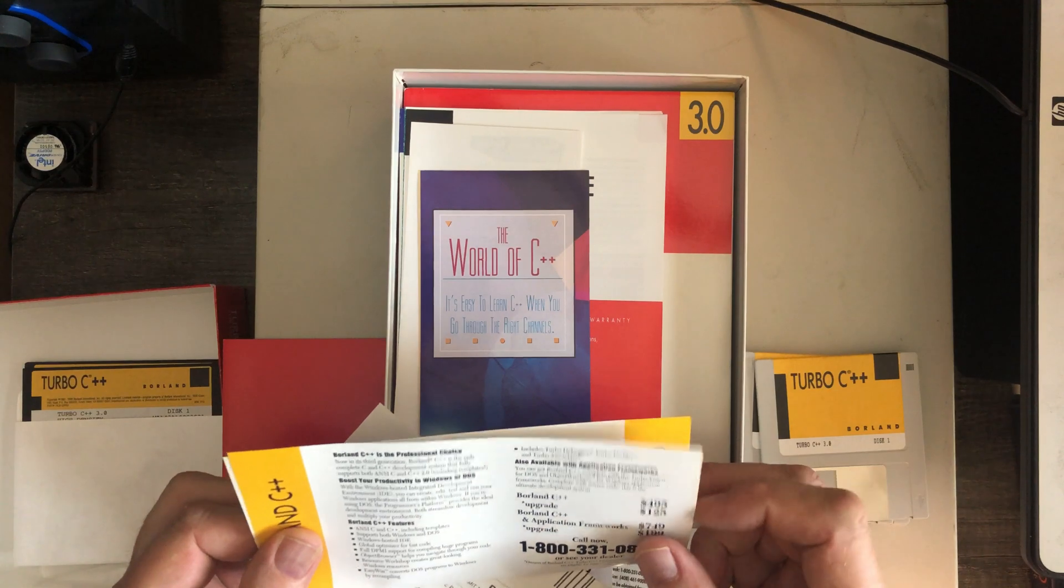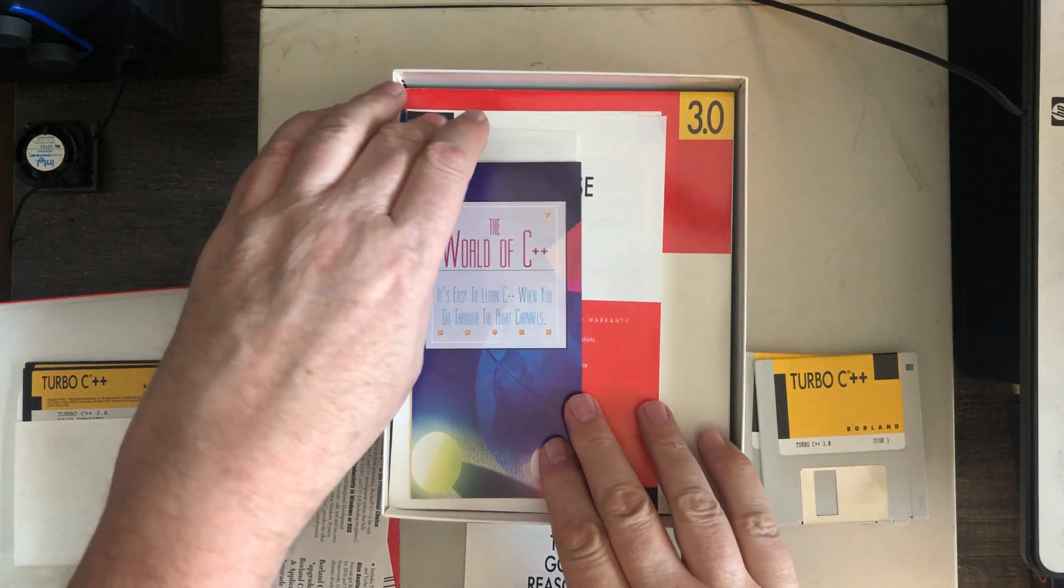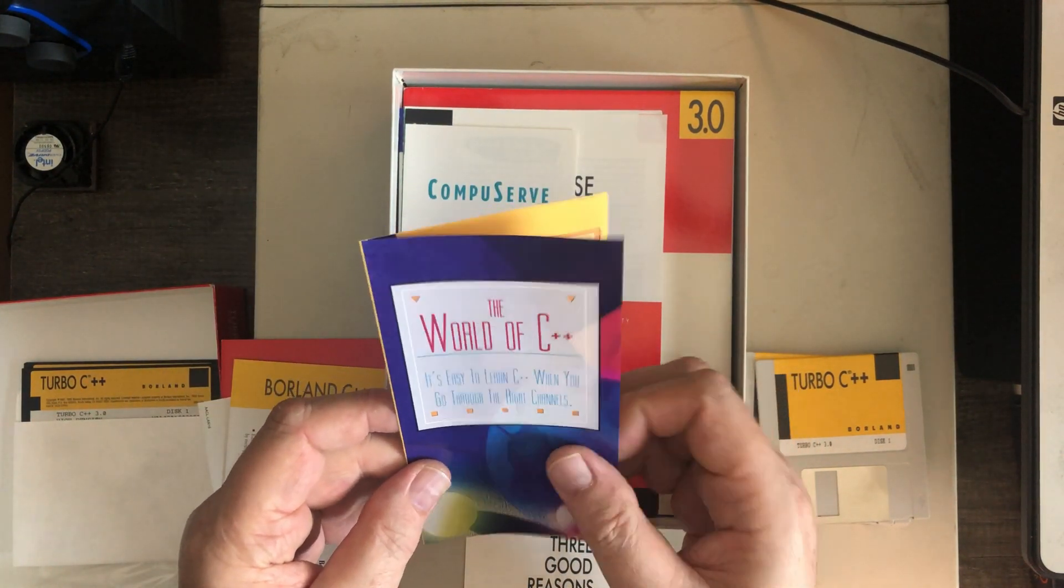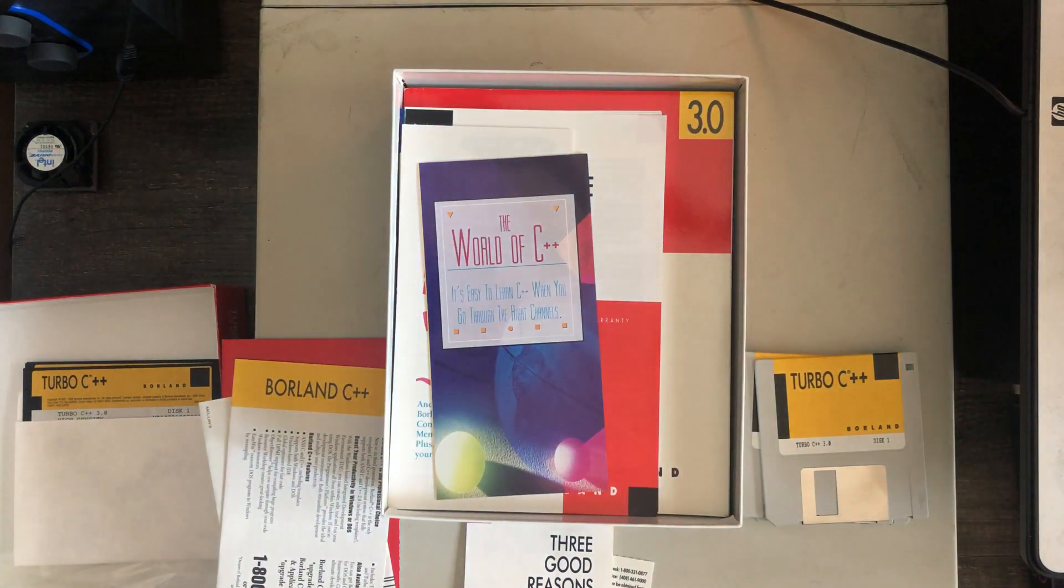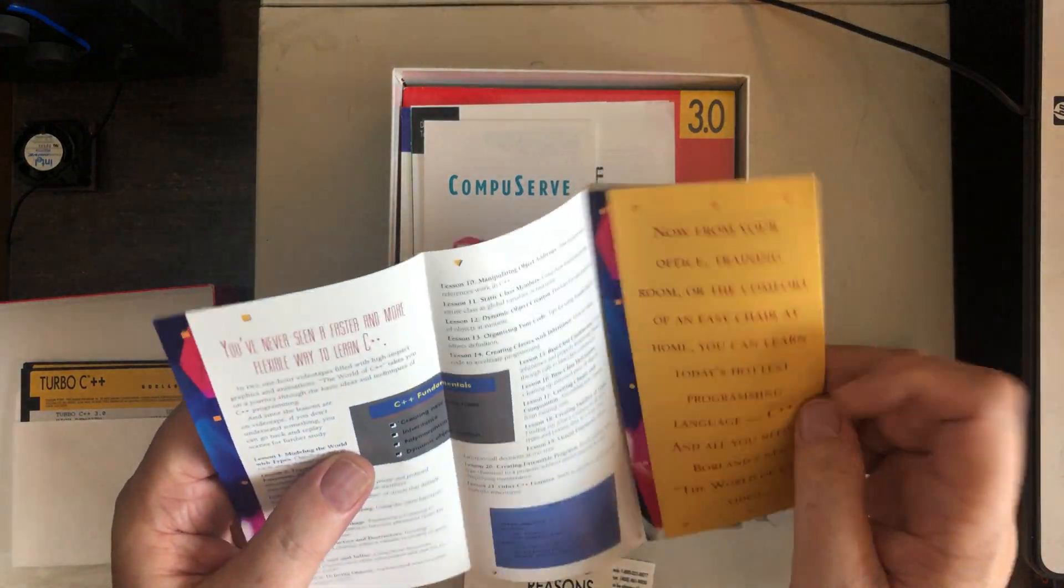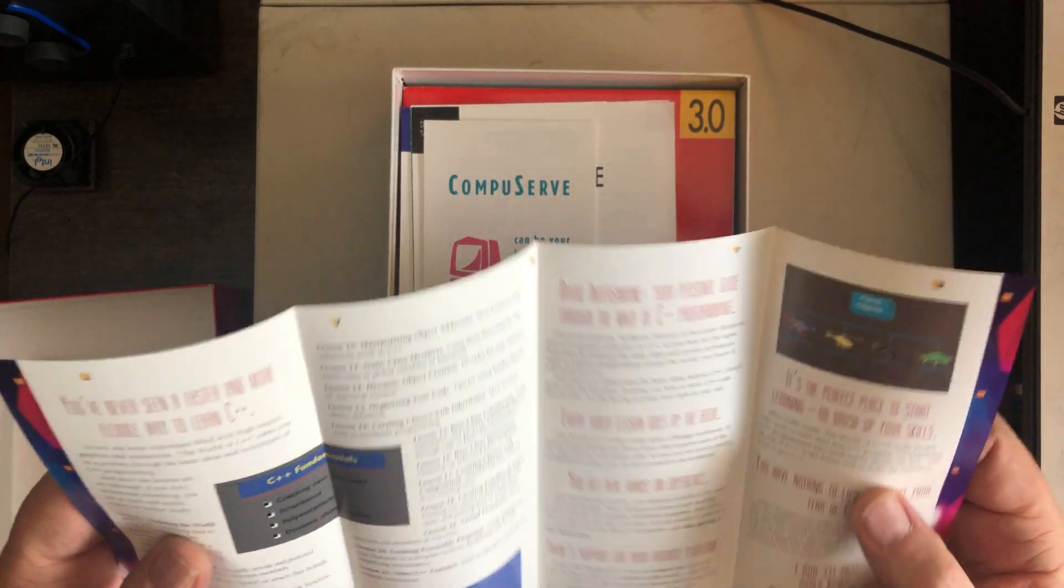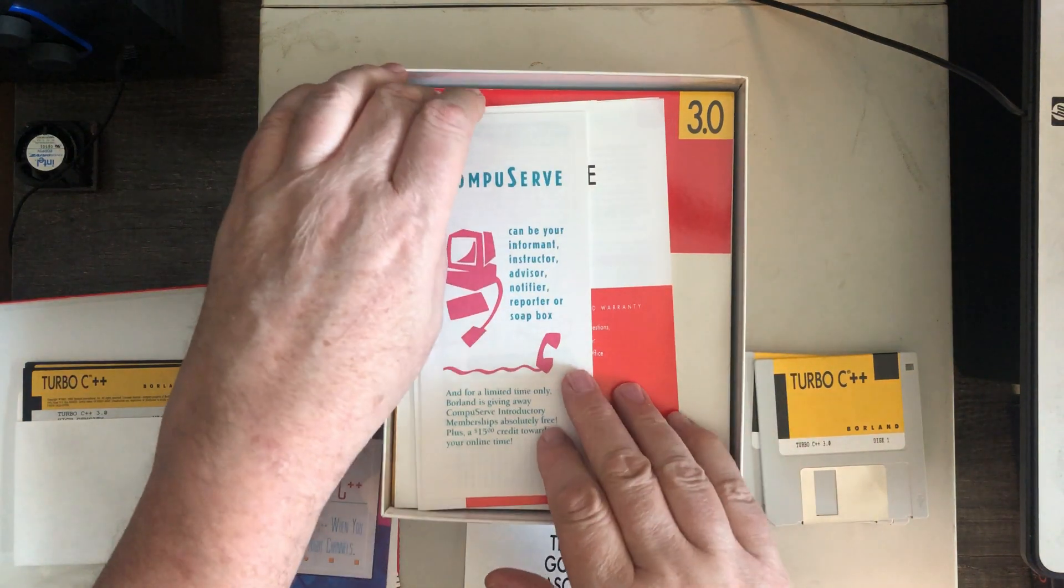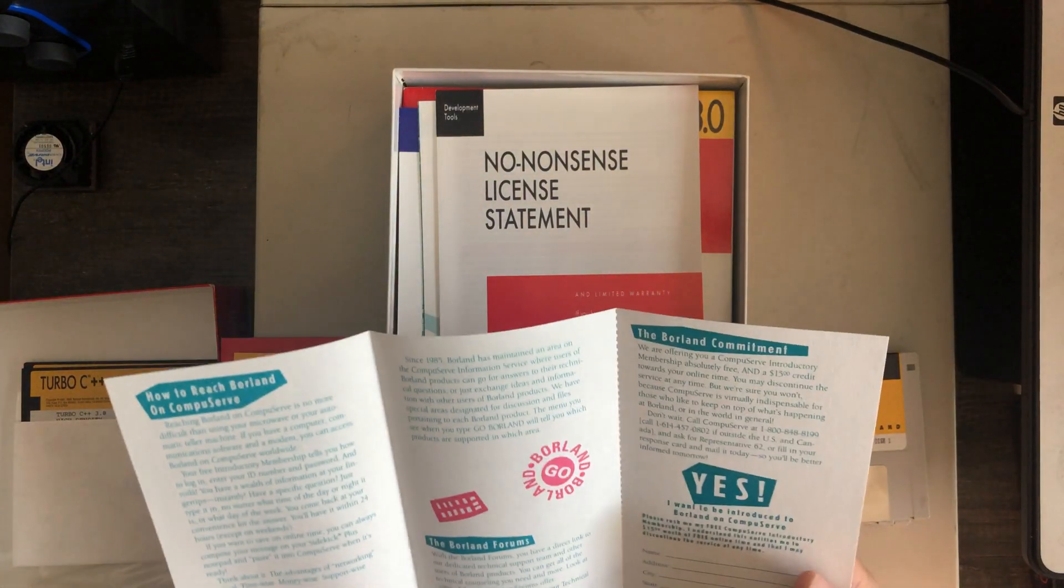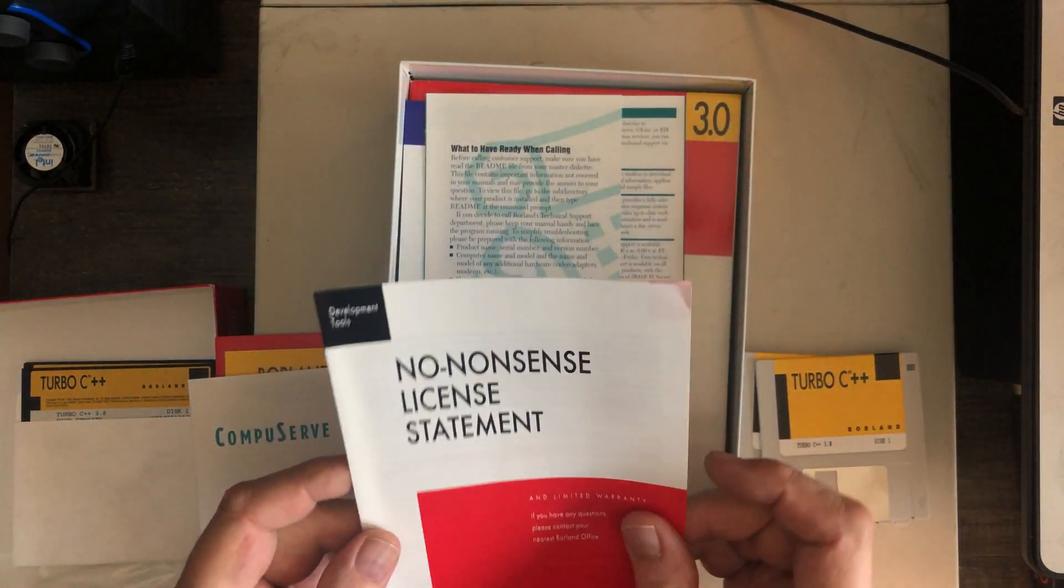I assume then that there's a registration card hiding in here someplace. It's a professional choice, et cetera. Interesting stuff. The world of C++ is easy to learn C++ when you go through the right channels. Looks like lessons and that kind of stuff. CompuServe. Oh, I remember CompuServe. Here is a sign up for CompuServe. I used CompuServe and a couple other of those systems.